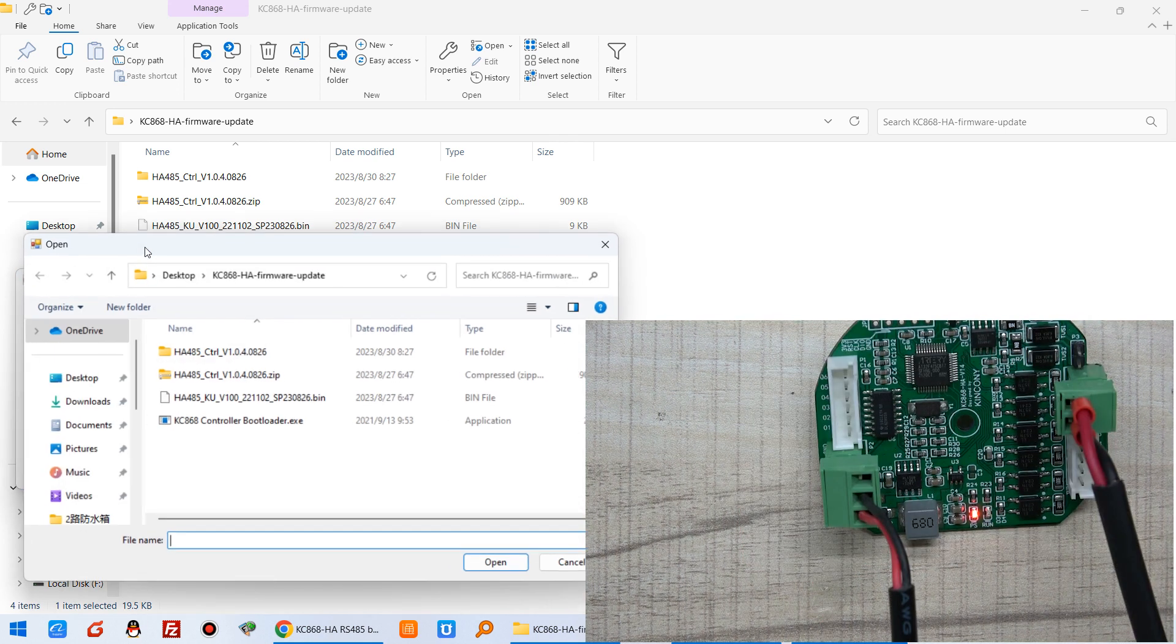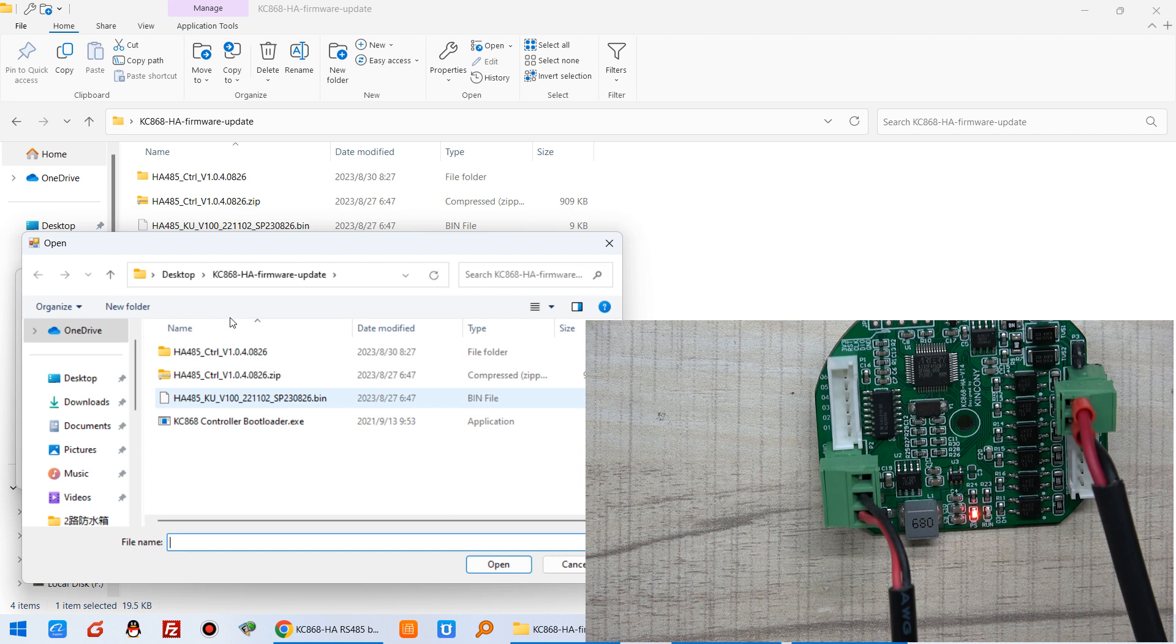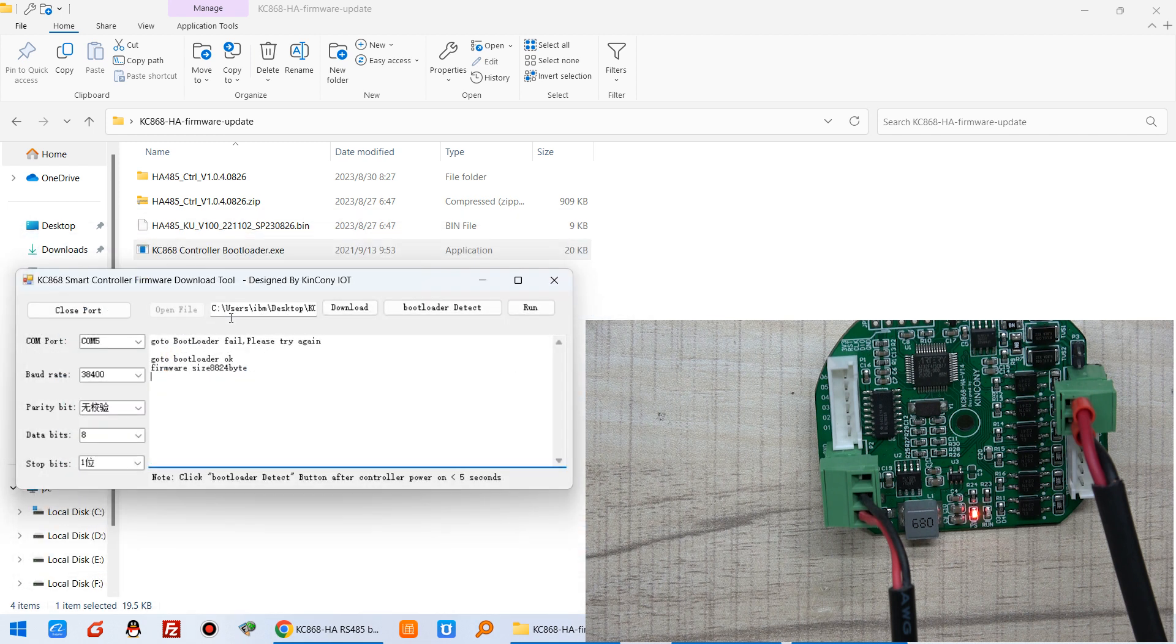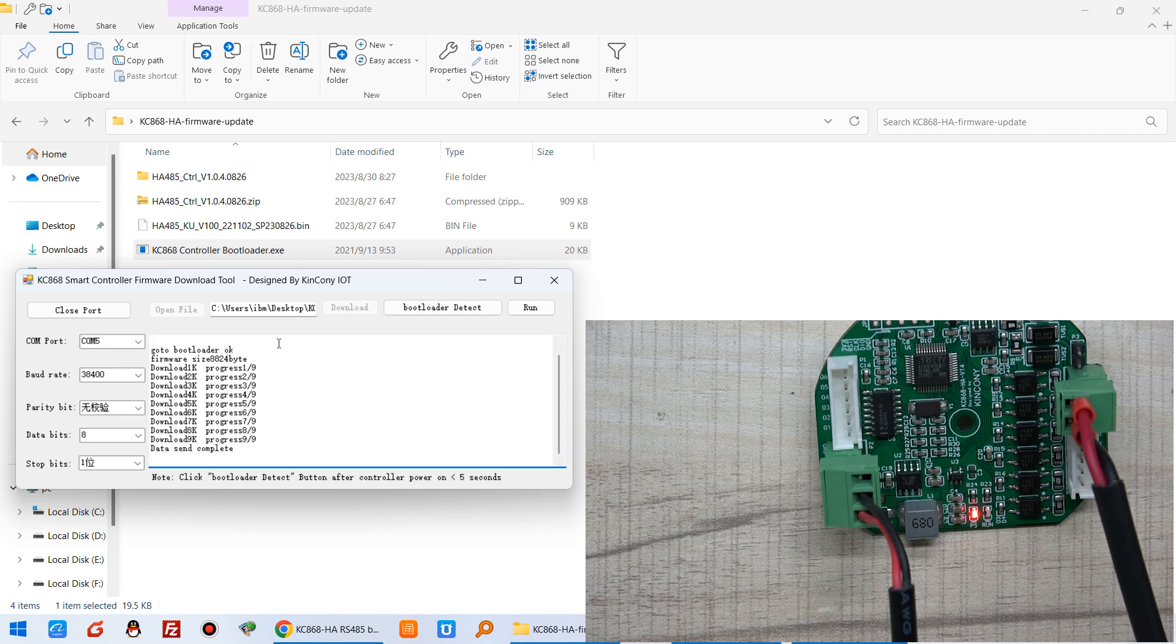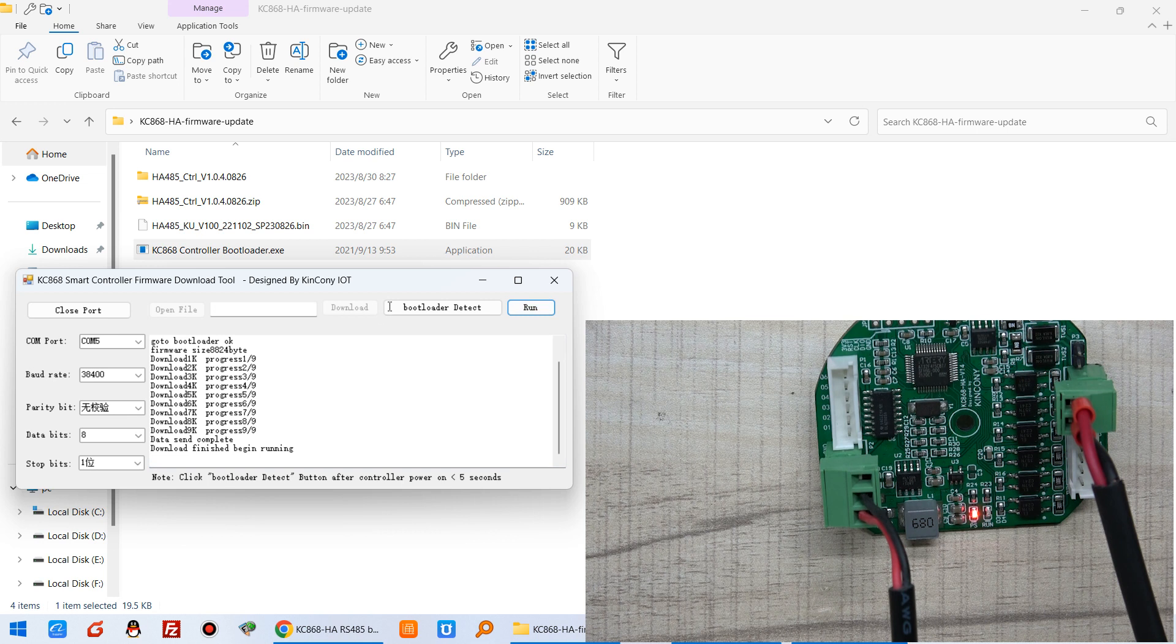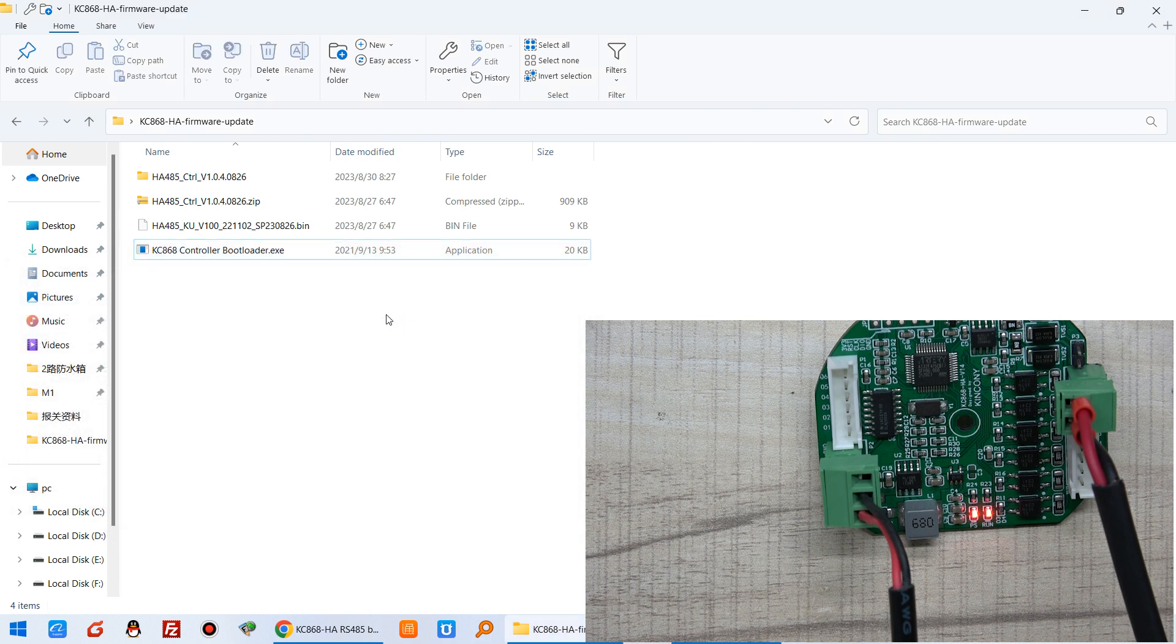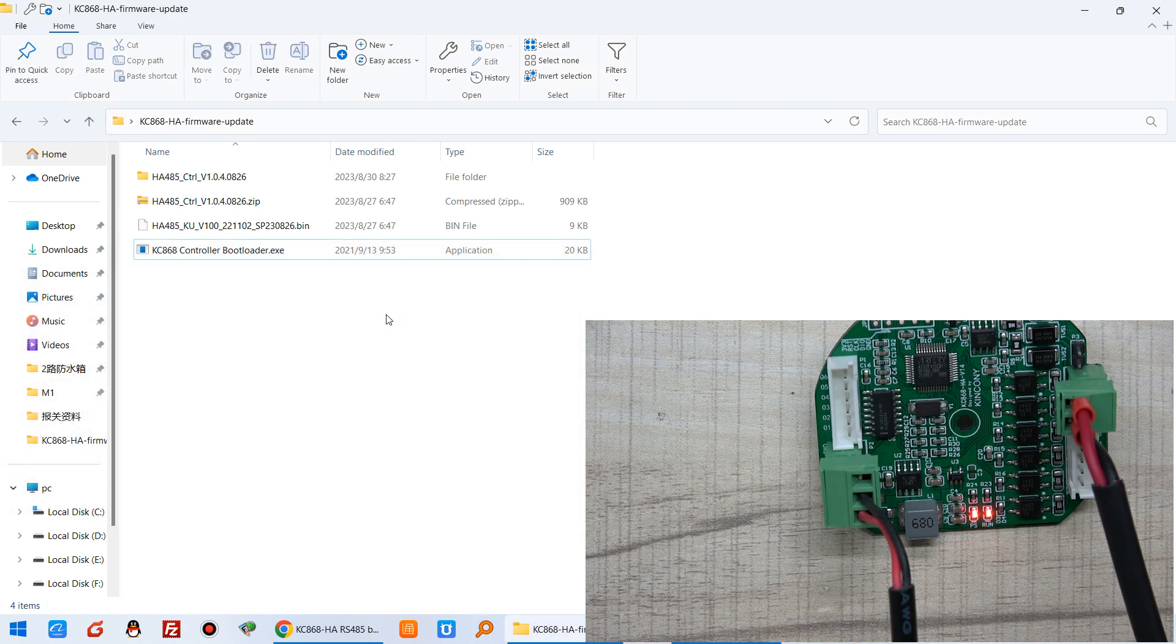And open file, just open this bin file. And press download. It will begin download. OK, this is download complete. Then you can click run. So this will be running. OK, this is complete. Just close it. And the board will begin running. Thanks for watching.